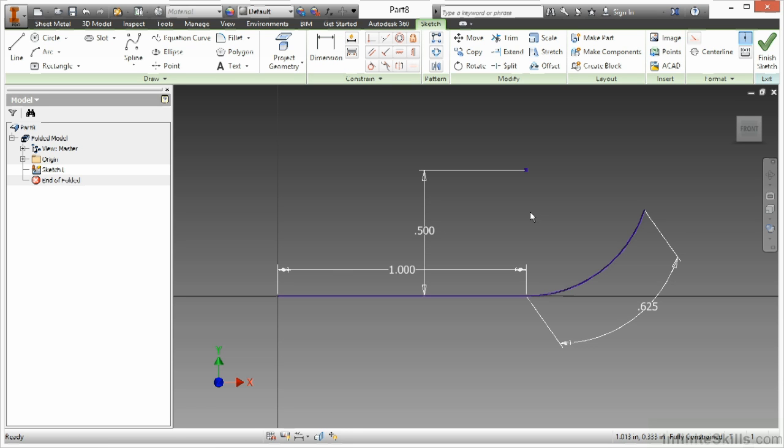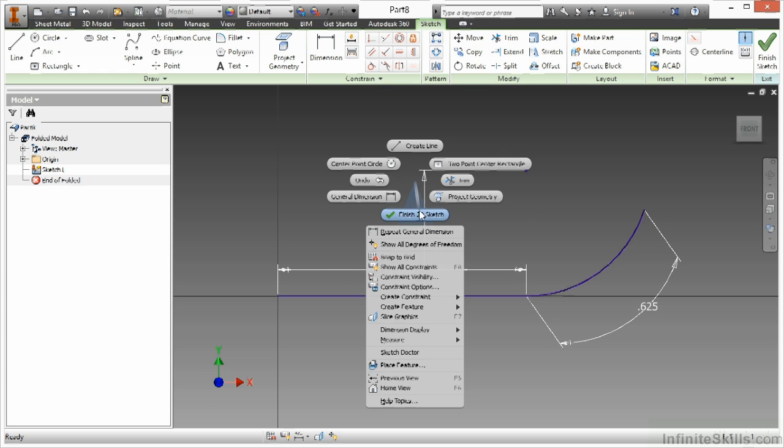Now from here, I can create a contour flange just from this line element. And this is a little different than maybe what you're accustomed to. Normally you might create a complete solid profile and use a closed profile in order to create your initial shape, much like we did with the face command. Here, all you need is initial line work. So I'm going to go ahead and finish this sketch.